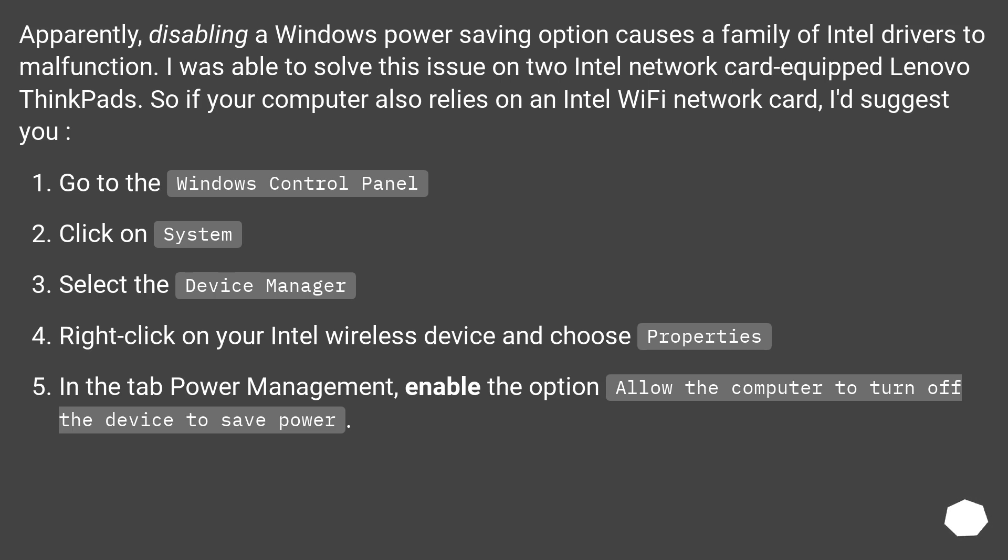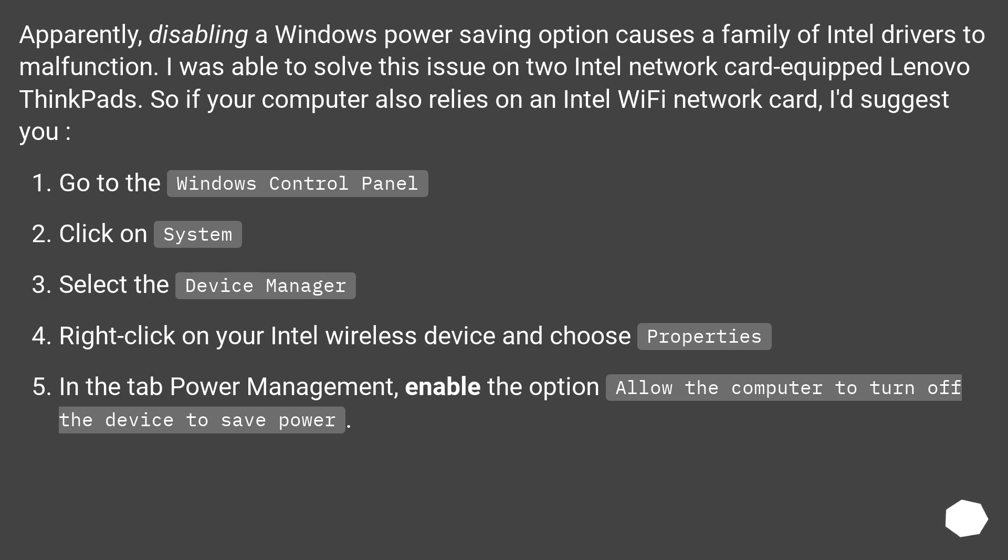Click on System. Select the Device Manager. Right-click on your Intel wireless device and choose Properties. In the tab Power Management, enable the option, Allow the computer to turn off the device to save power.